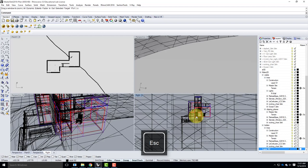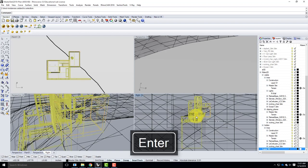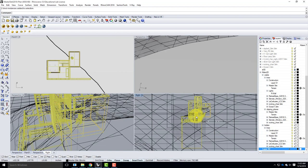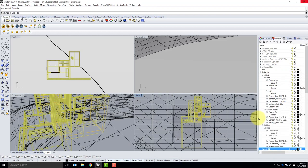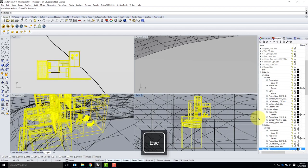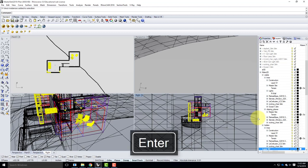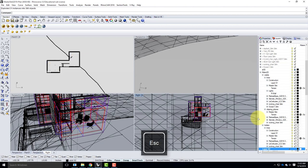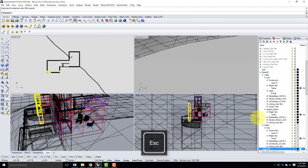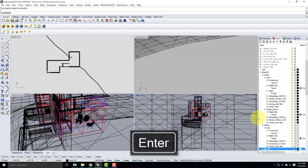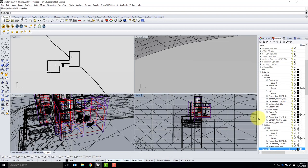I need to first explode all the block references — this is where it gets destructive. I'll type 'SelBlockInstance' to select any block instances in the scene, then type 'Explode'. Because there are blocks nested within blocks, I keep repeating — SelBlockInstance, Explode — until I get the message 'no objects to be added to the selection.' That means all blocks are fully exploded.